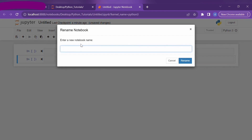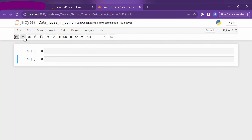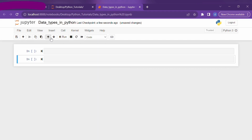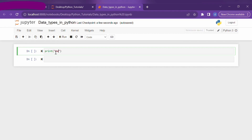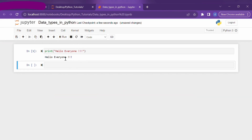You can use the save button in the taskbar to save your code, and rename your notebook by clicking on the name in the title bar. We will rename the file to 'Data Types in Python'. Using the plus option in the taskbar adds a new cell; the scissor icon cuts the selected cell, the copy icon copies it, and the next icon pastes it. You can use the arrows to select the cell above or below. Let's now print the first universal word in programming: 'Hello Everyone'. You can run code using the run button or the shortcut Control + Return.